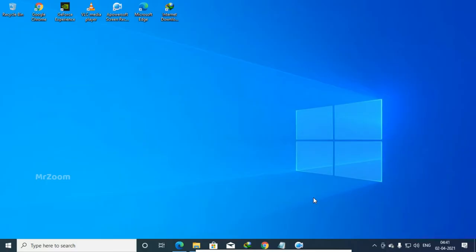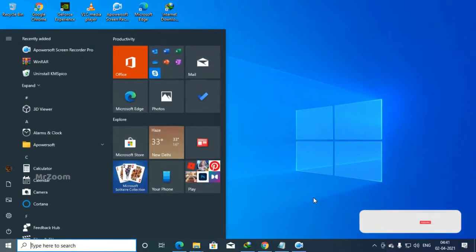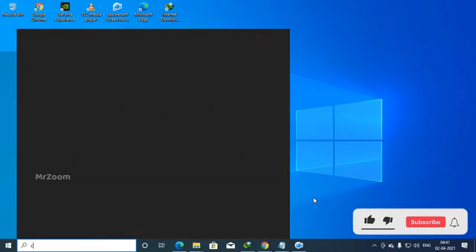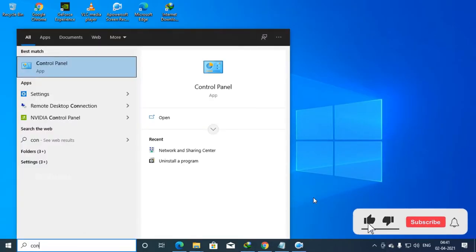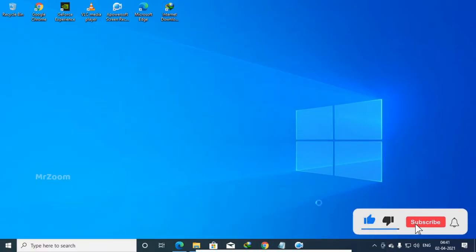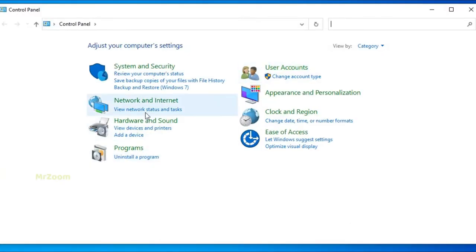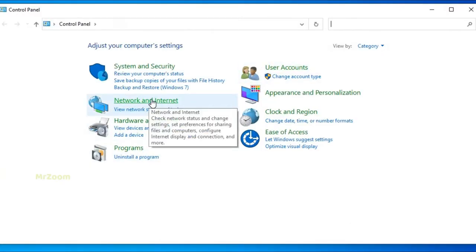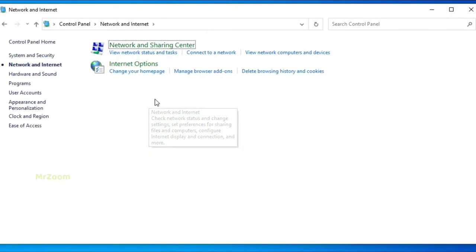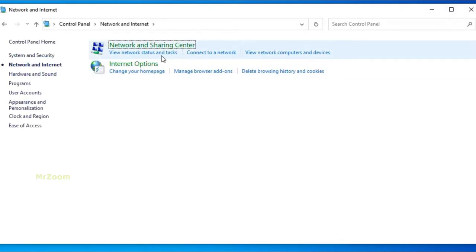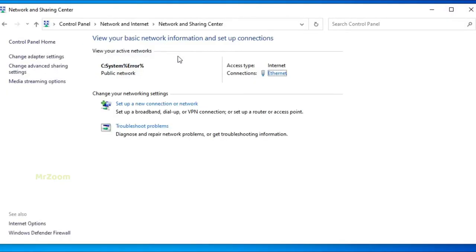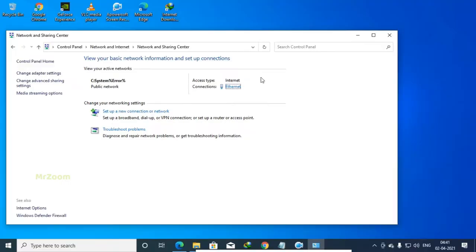What we're going to need to do is just type in Control Panel. Just go to Control Panel and here find this option called Network and Sharing Center.